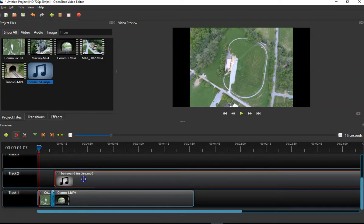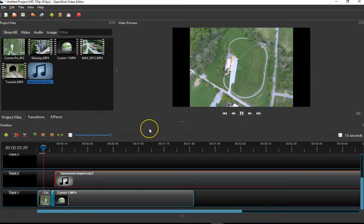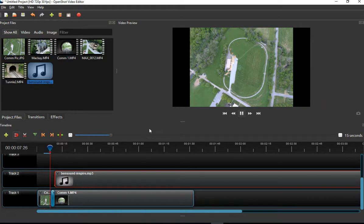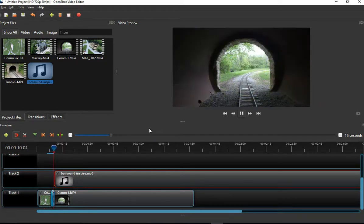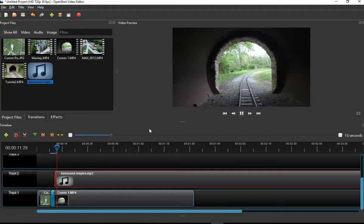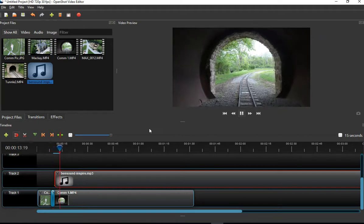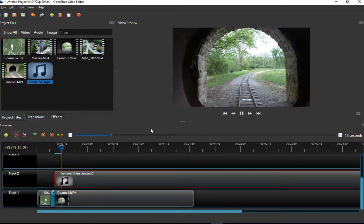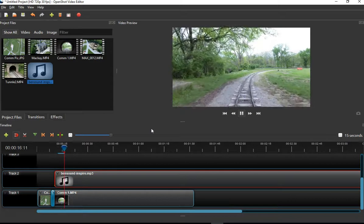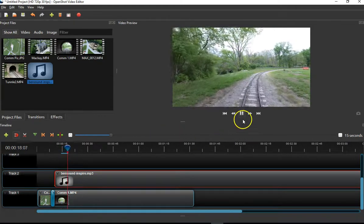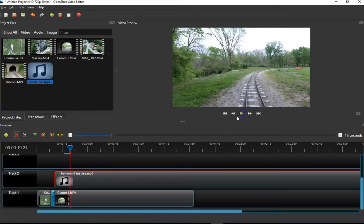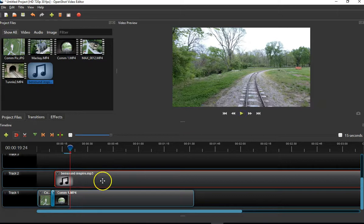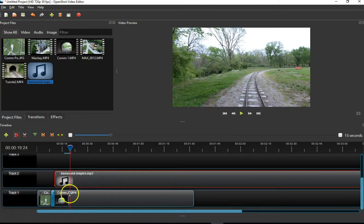You would see the video start with the overhead picture, then the transition would occur, and then the audio would start. You can start it any way you like; this is just one way of doing this. I'm going to have it start with the overhead shot, then the transition, followed by the music.